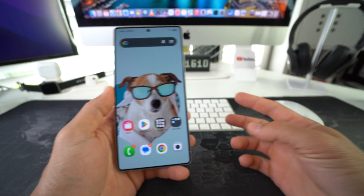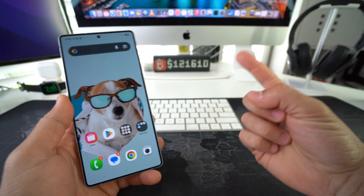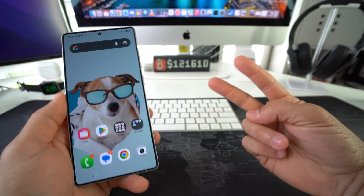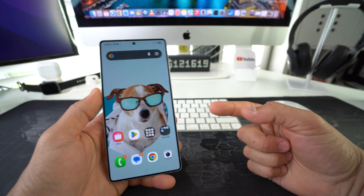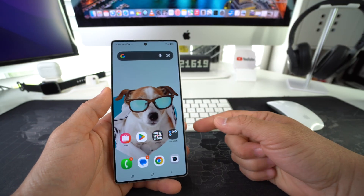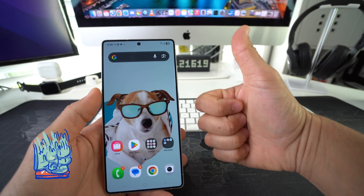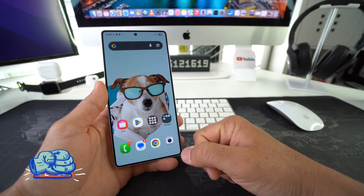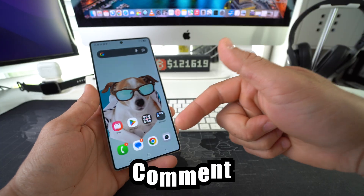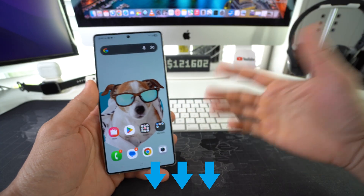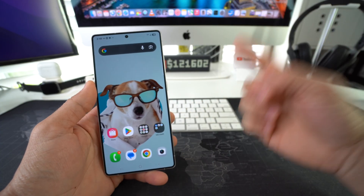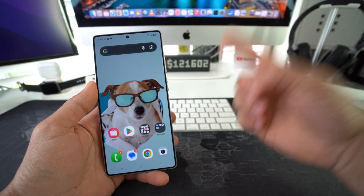All right everyone, that is how you lock and hide apps on your Samsung Galaxy S25 series. Go ahead and hit the like button if this video helped you and comment down below. That's all for this video — catch you in the next one.